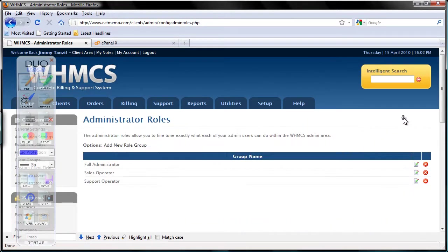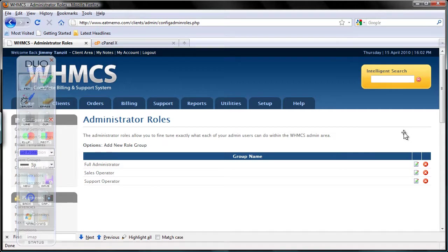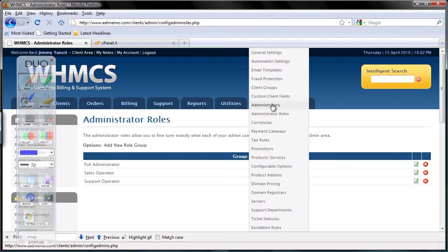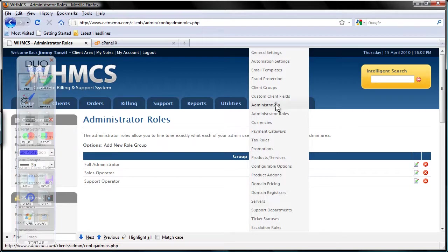No, sorry, my mistake. Go to Administrators, not Administrator Roles, but Administrators.